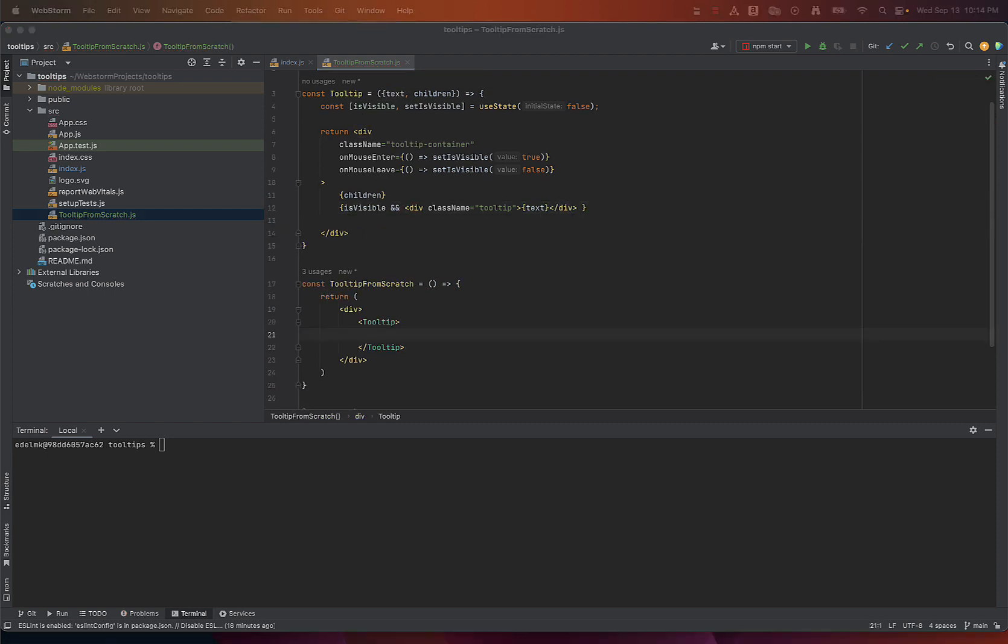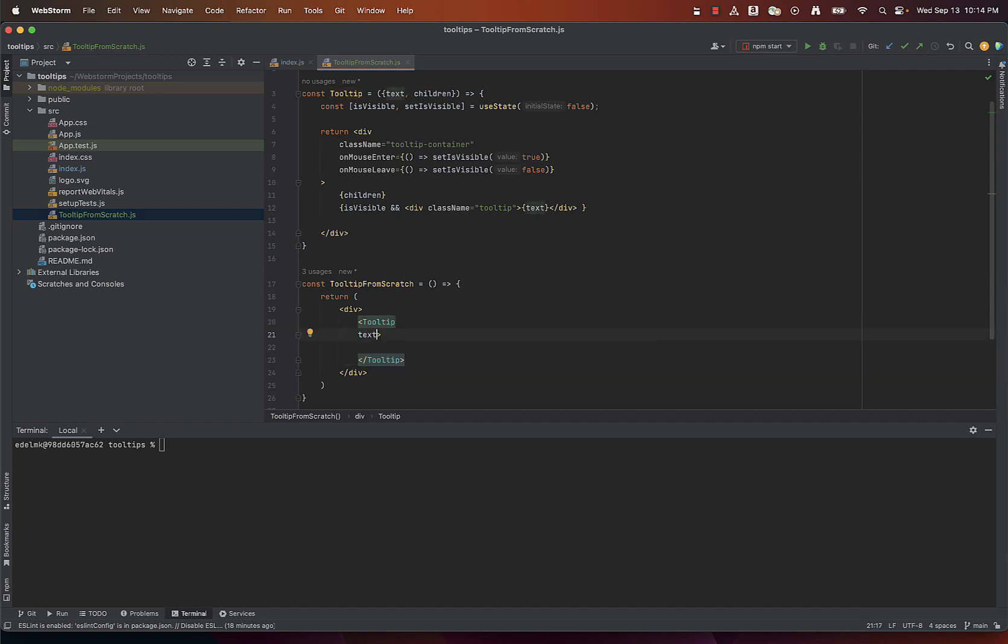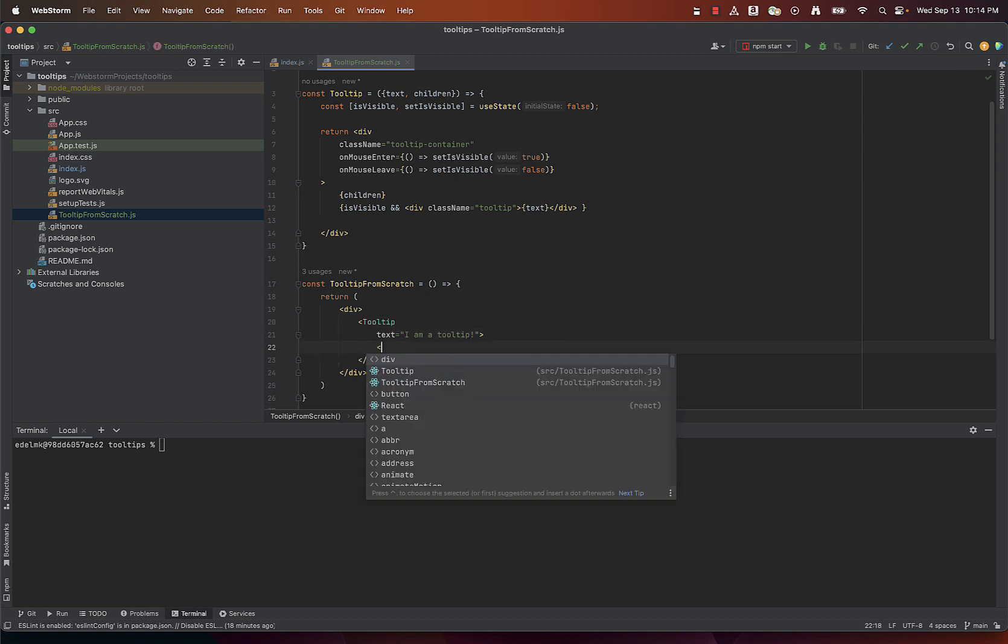Now let's move to the implementation. I will set up the text prop of the tooltip component to 'I am a tooltip' and we will enclose a button element here.